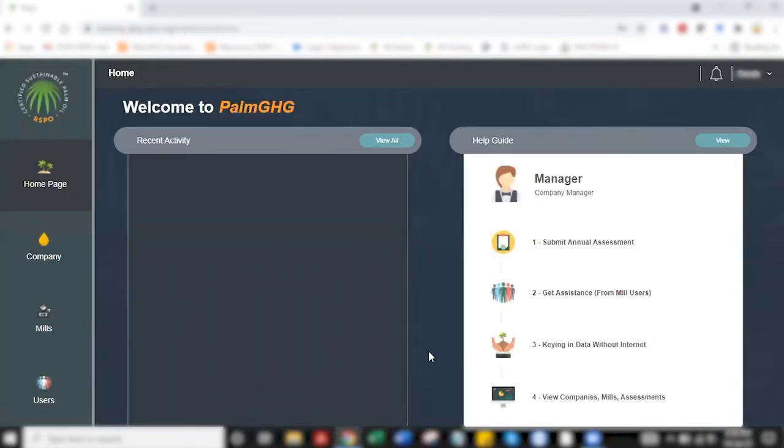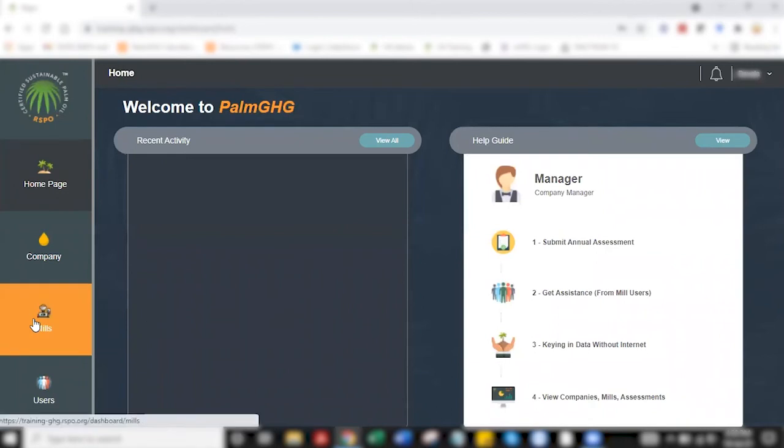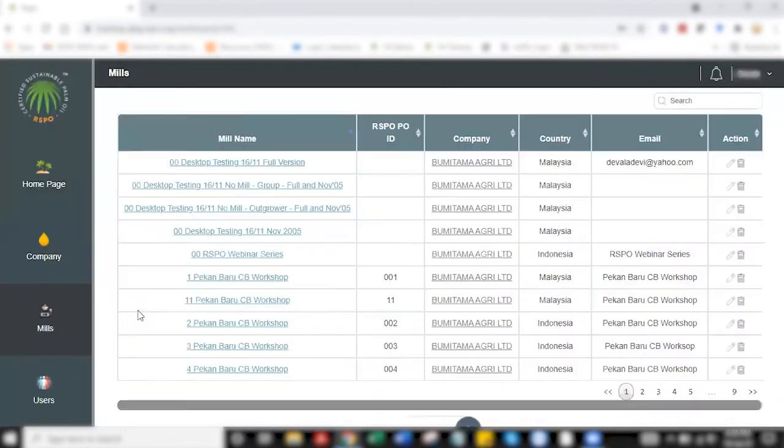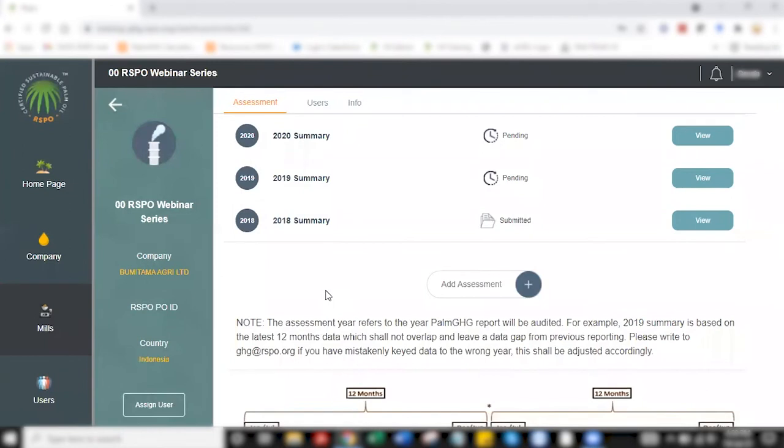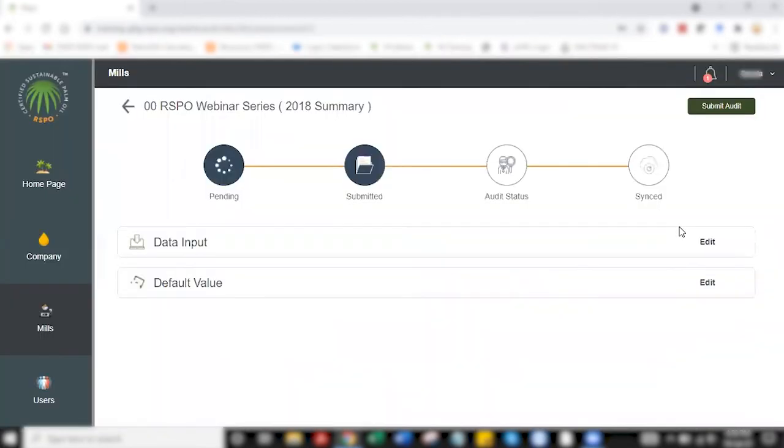I've logged into the web application of Palm GHG calculator. I'm heading to MILS. I have prepared some mock database that I'm going to recycle from previous training session. I want to note that moving on from July 2021, only the web application will be used to support RSPO certification purposes. The desktop application is solely for non-RSPO certification purposes, for independent research, study, etc. I'm heading to 2018 summary, a mock database prepared for today's tutorial.